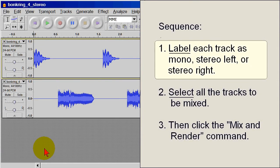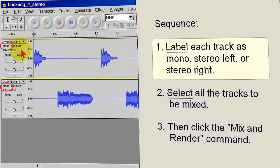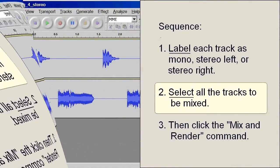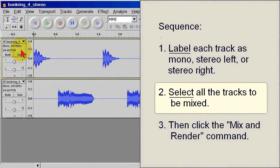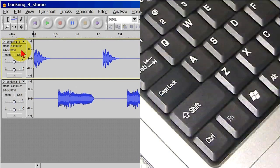With all the tracks labeled, the second step is to select the tracks to be mixed, which usually is all of them, but doesn't have to be. Whether it's some or all, more than one track is always selected for a mix down, obviously, and Audacity provides two ways to select more than one track.